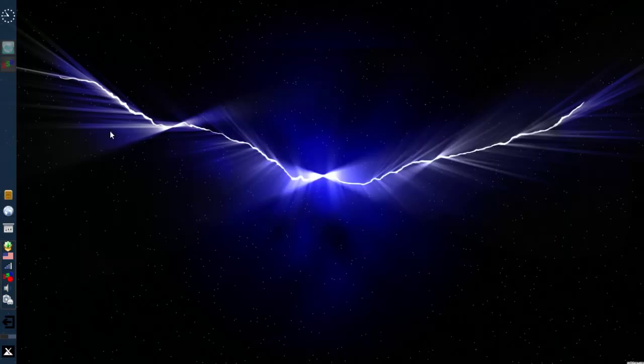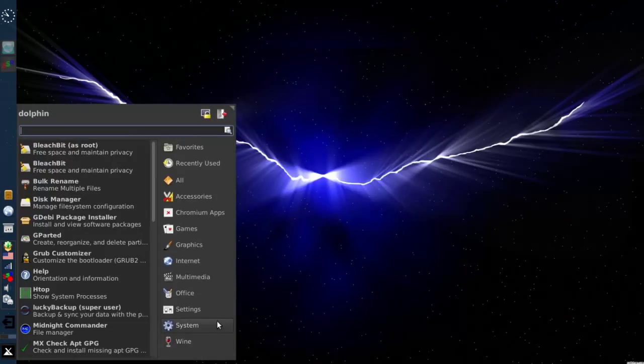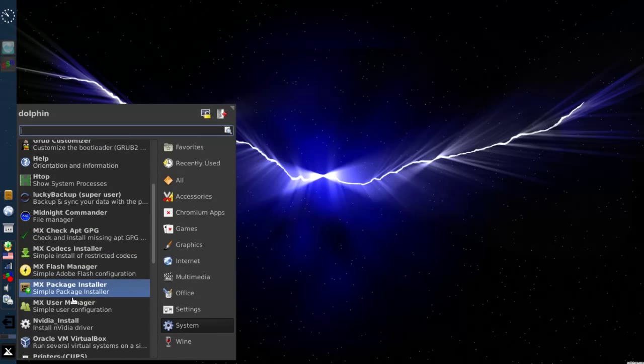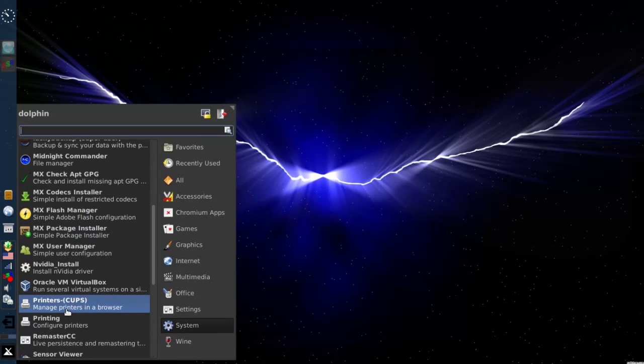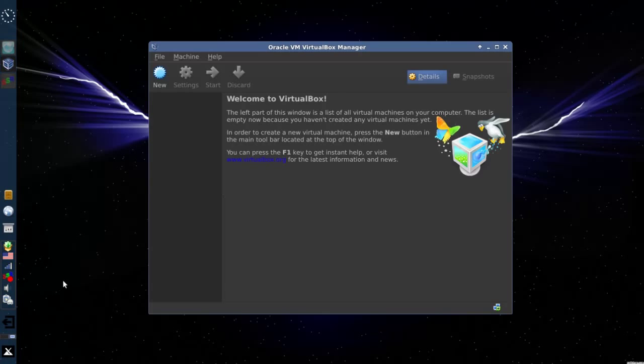So we're done with the file manager. I'm going to open up VirtualBox now. It's in system where you can type in VirtualBox in the search window and it'll come right up. Oracle VirtualBox. OK, and that's going to let you set up a new virtual machine.